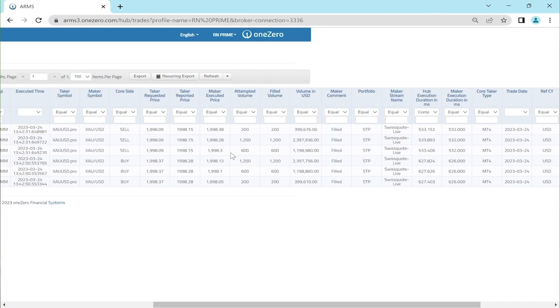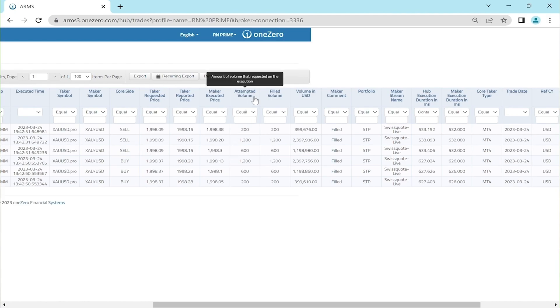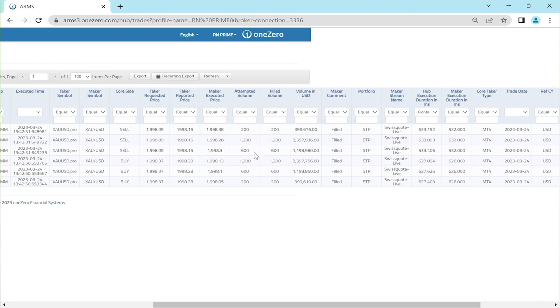Let's move on to verify attempted volume and filled volume. If you sum up the open orders of 600, 200, and 1200, you get a total of 2000, which corresponds to the lot size of 20 lots.